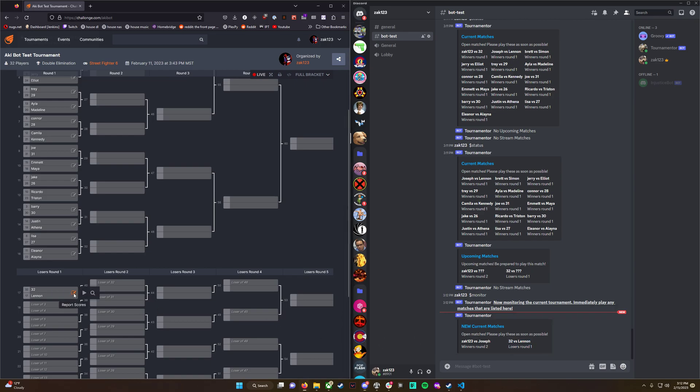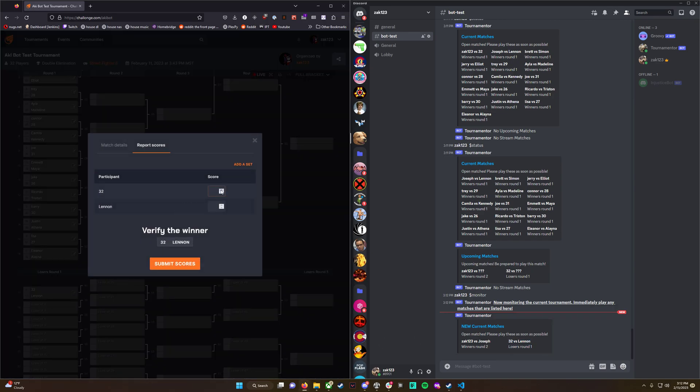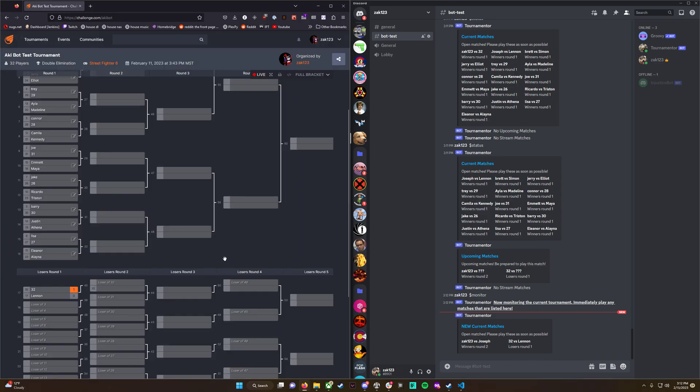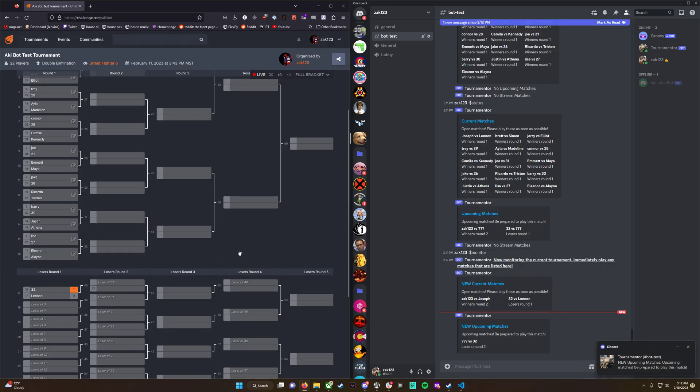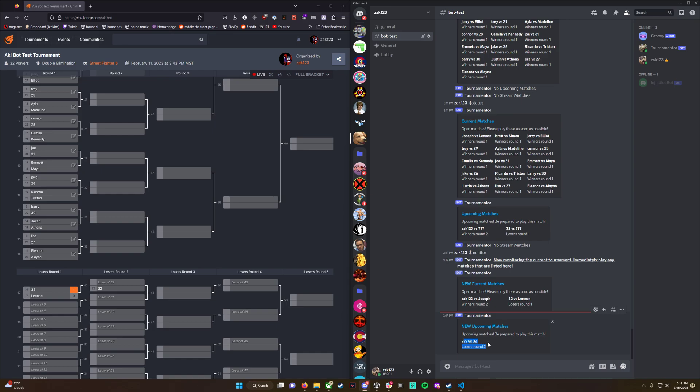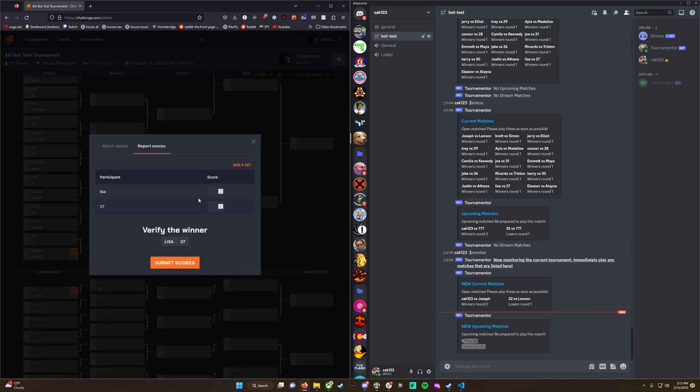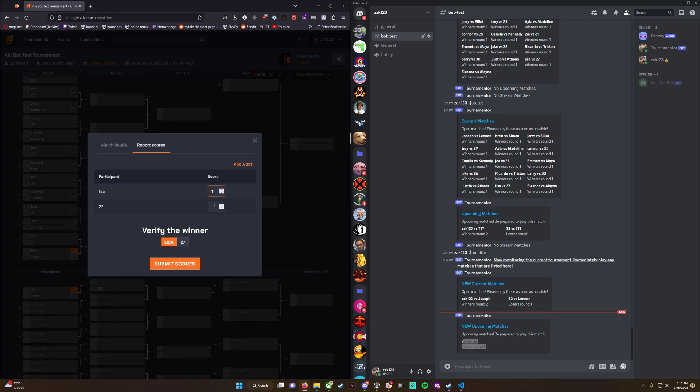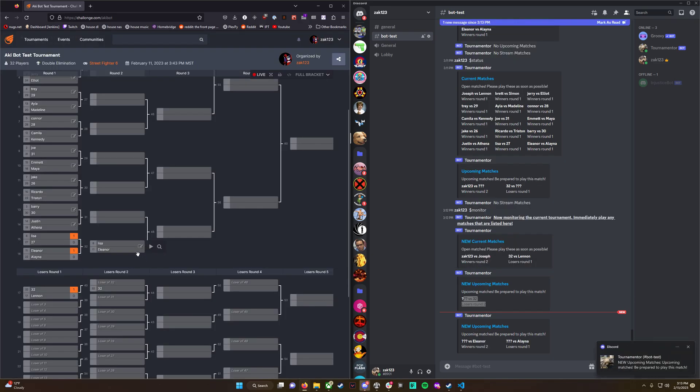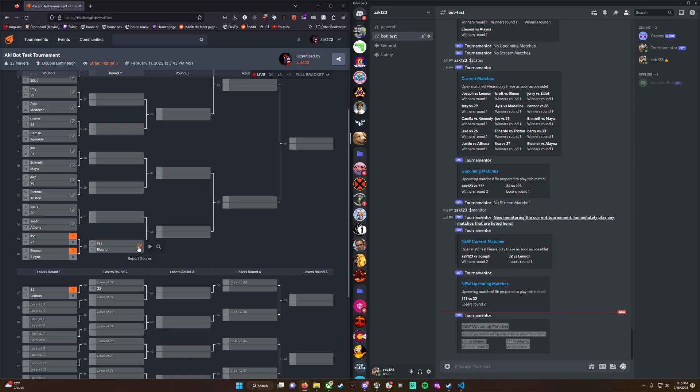If we advance these matches, player 32 has a new upcoming match. Doesn't know who he's against yet - that'd be the loser of this match. Let's advance these. It's giving us updates every 15 seconds.